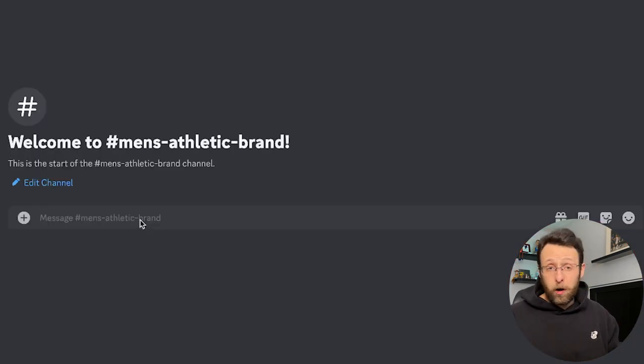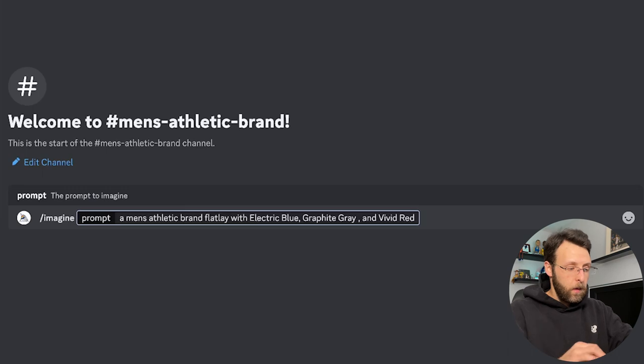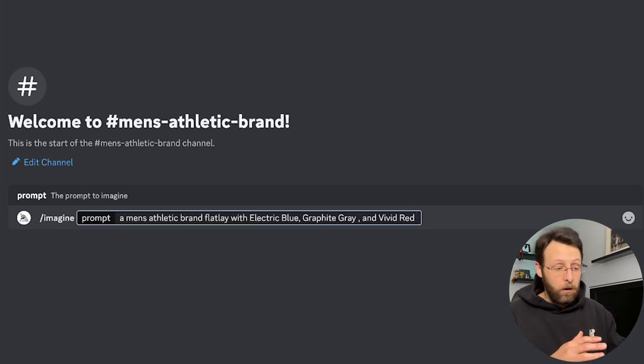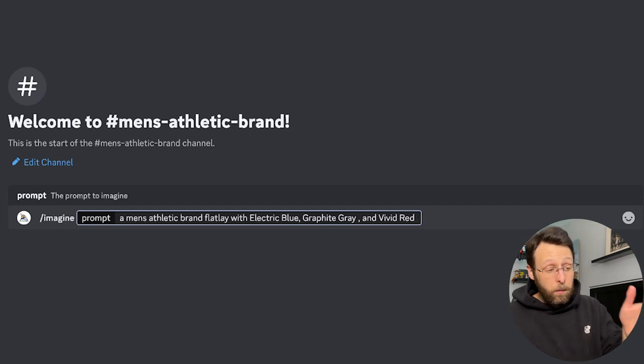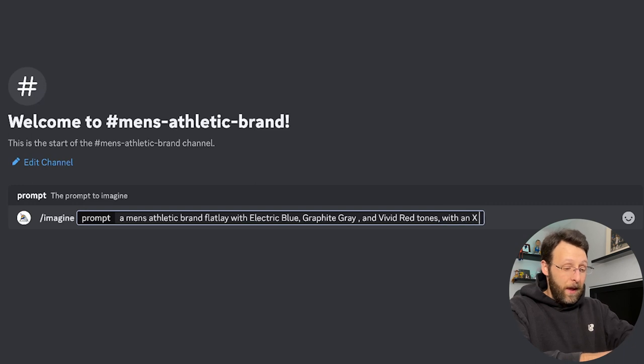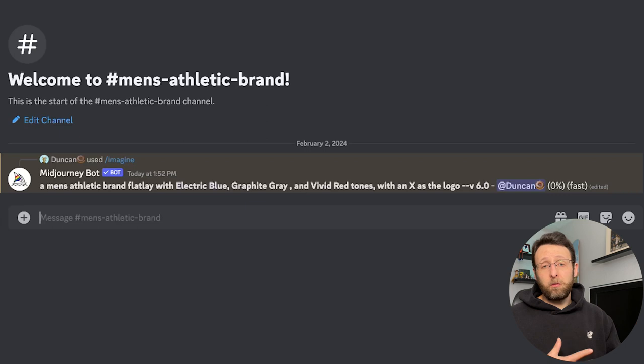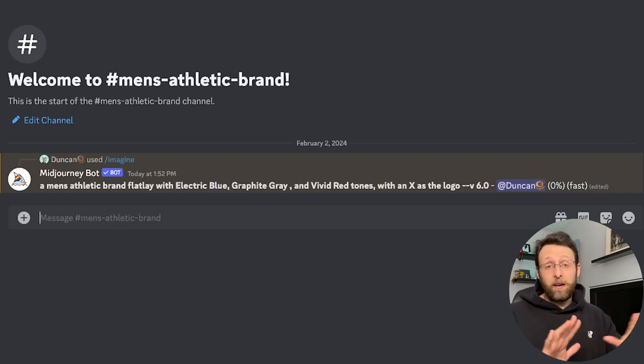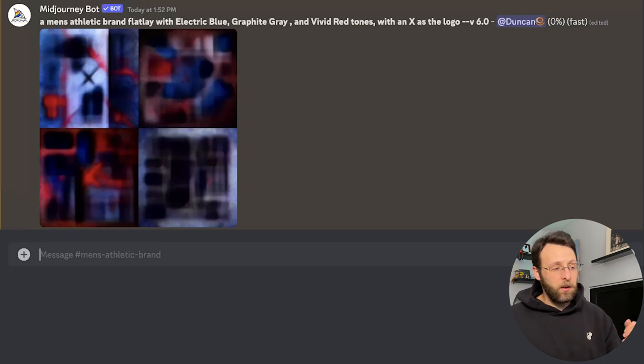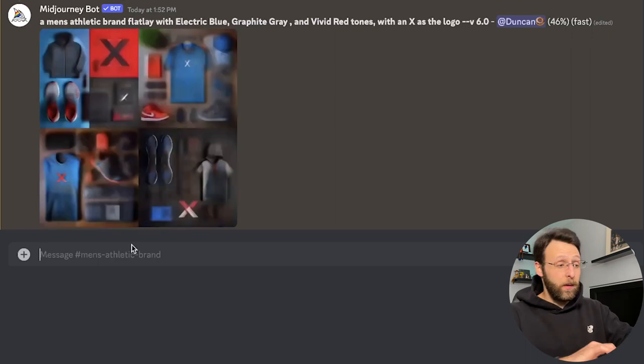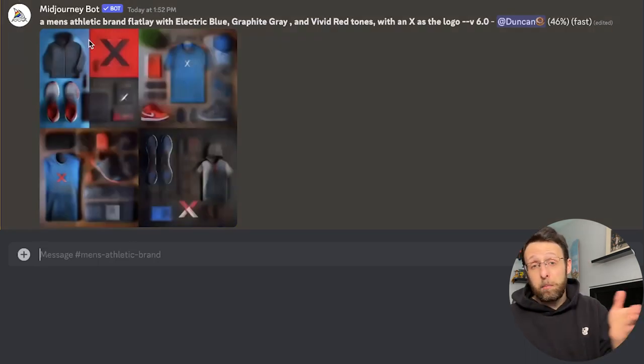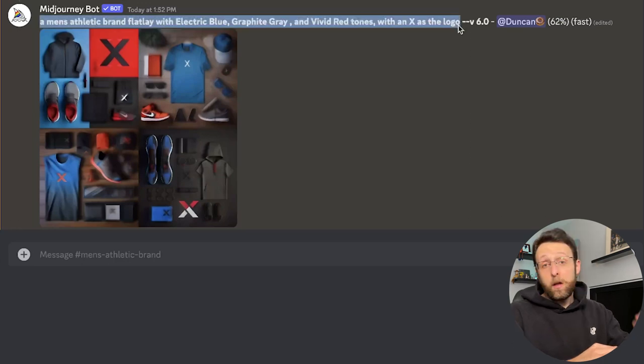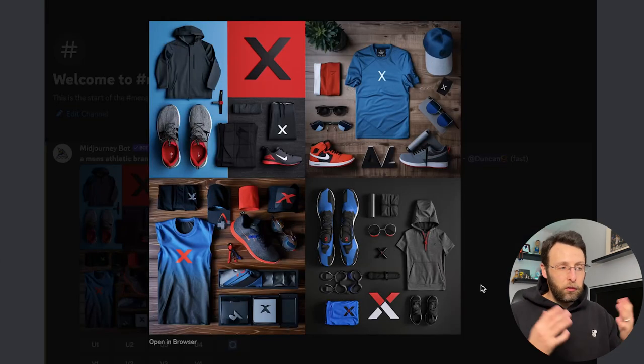So here we are inside of MidJourney and I'm just going to go ahead and type in a men's athletic brand flat lay with, then I'm just going to paste in our color palette. A men's athletic brand flat lay with electric blue, graphite gray, and vivid red tones with an X as the logo. You see a flat lay in all sorts of marketing materials. It's basically just an image that showcases a lot of different products all next to each other in a really appealing fashion. So MidJourney's going ahead to get to work. You'll know exactly what I mean as soon as this is done. So what I'm going to do now is I'm just going to copy this top section because I'm going to end up using this for all the rest of our marketing materials. You'll see what I mean in just a second.